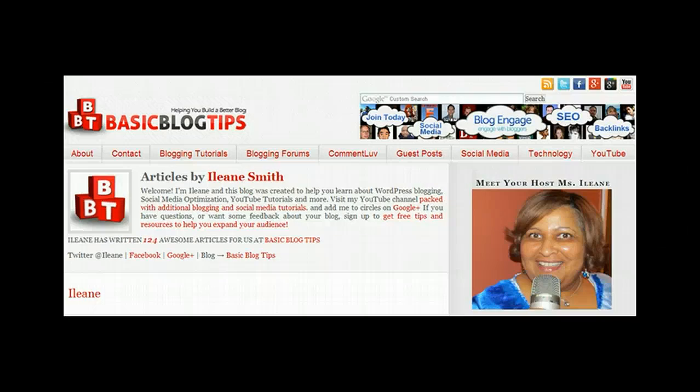Okay guys, I hope you found that helpful. Go ahead and subscribe to my channel to keep up with all the updates, and don't forget to visit basicblogtips.com. Peace!